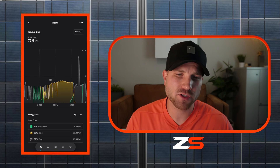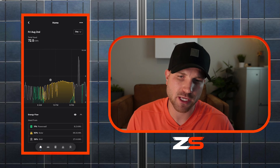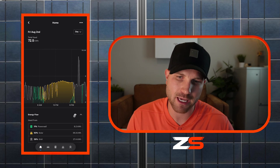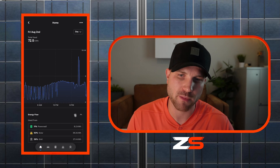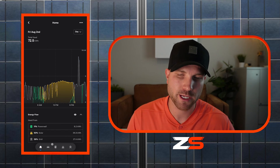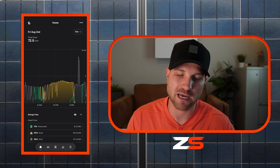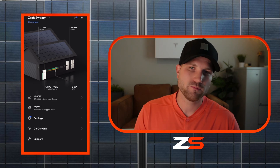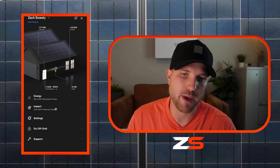That covers everything on the energy section. If for any reason you can't see the colors on the graph, just make sure that eyeball is toggled on so you can see the color-coded breakdown of the energy flow. Next, let's dive into the impact tab.